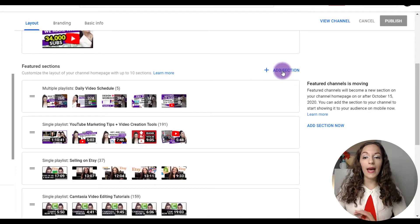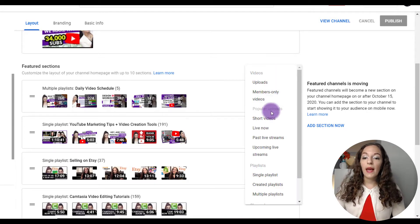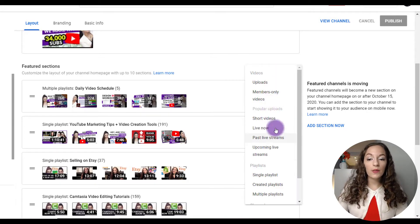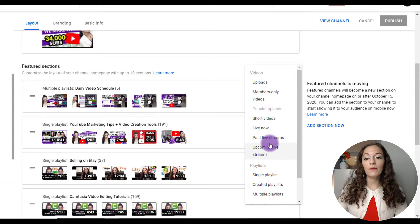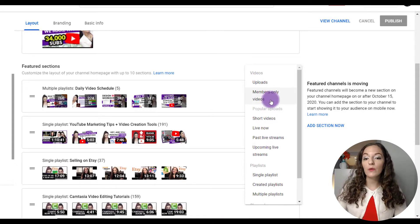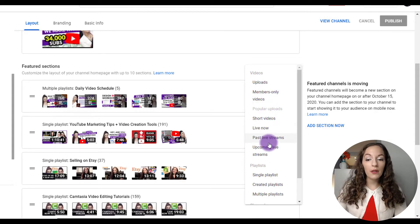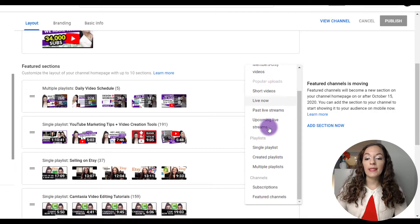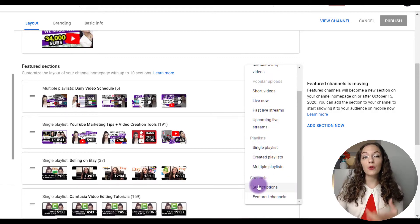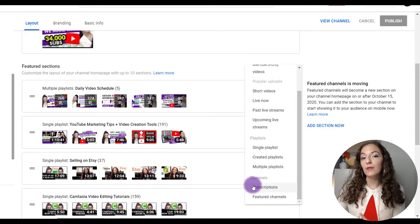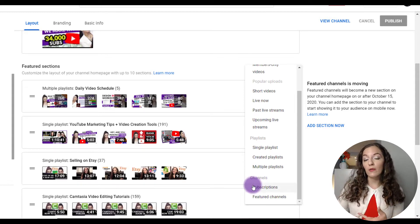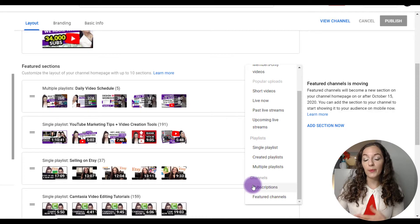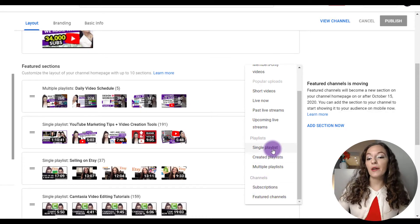So what you'll need to do is click on add section. And then you'll see here there's a bunch of different options. You can feature specific videos, you can feature popular uploads, and here's the playlist area. But you can also feature different subscriptions or channels that you have subscribed to that you find helpful that your viewers might also want to check out. So let's take a look at the different options here.